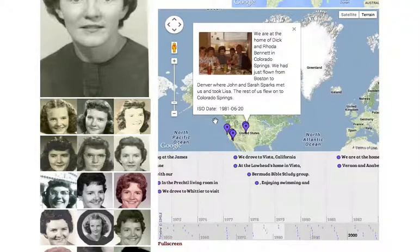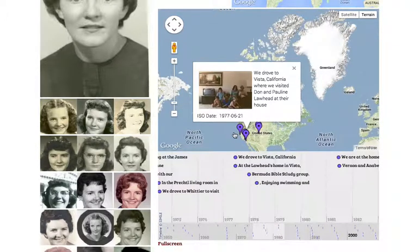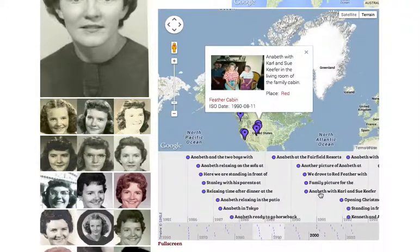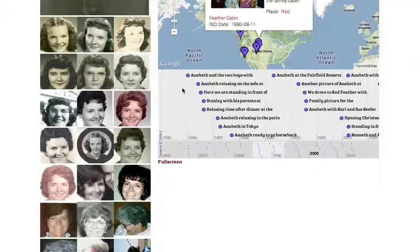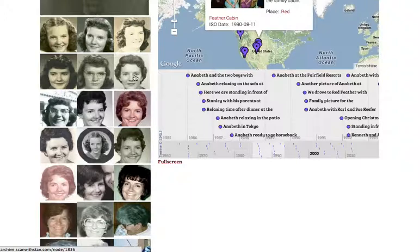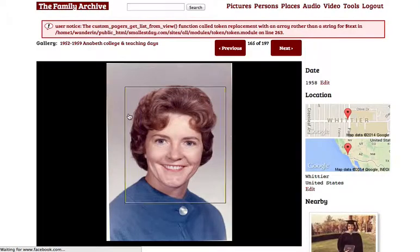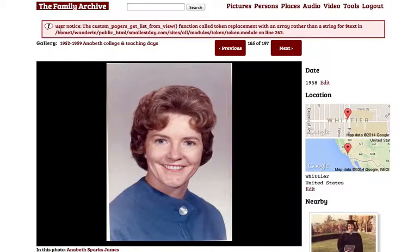Here she is back in Colorado, down in California again, and so on. You can go through all the time that way — it's just a neat way to explore the photos. And of course any of these you can click on to see the original photo. And there she is.